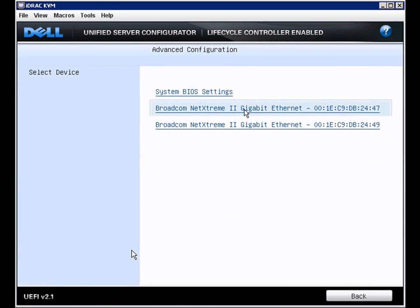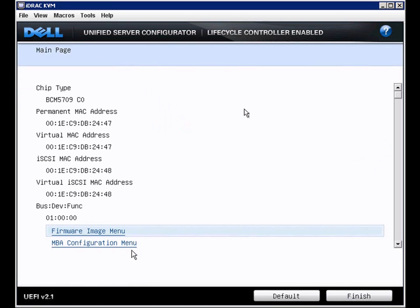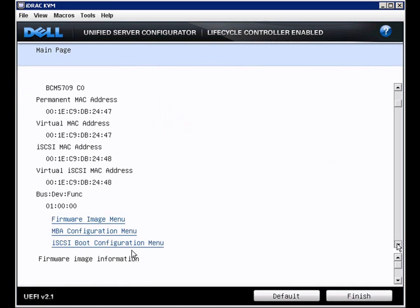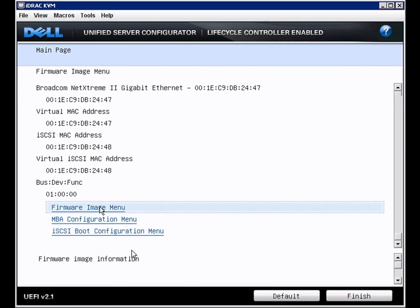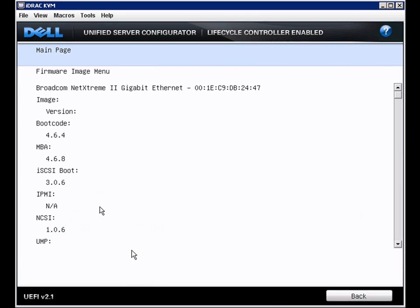Going back to the screen with our advanced configurations, we have the Broadcom NICs. Under the firmware information, we see the images with the exact version and boot code of the firmware image. These NICs are also iSCSI enabled.